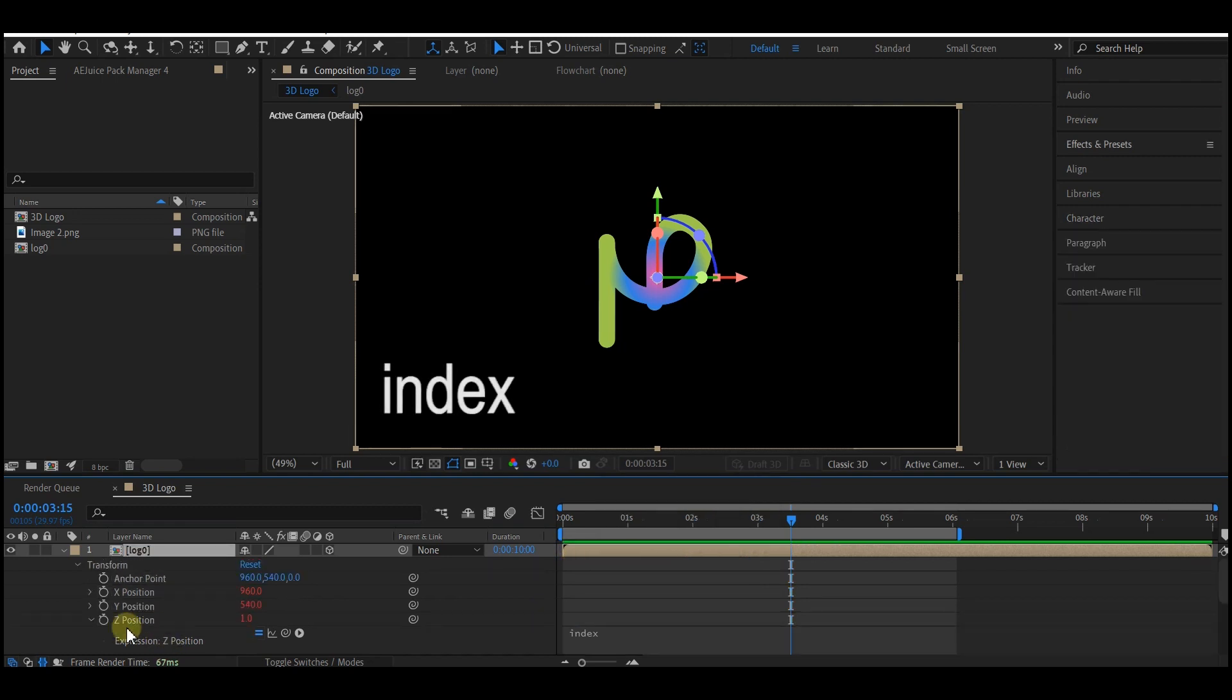This simple expression we just typed in is going to help us offset each duplicate of this logo composition layer in the Z axis by one pixel each time we make a duplicate. Select this, ctrl-D on your keyboard to make the first duplicate.